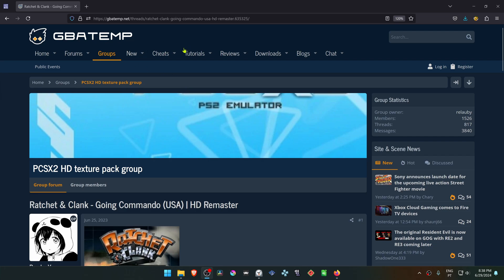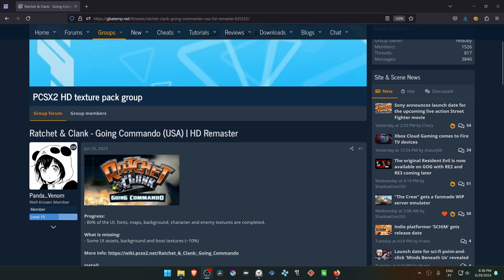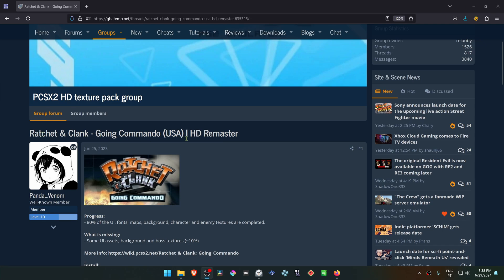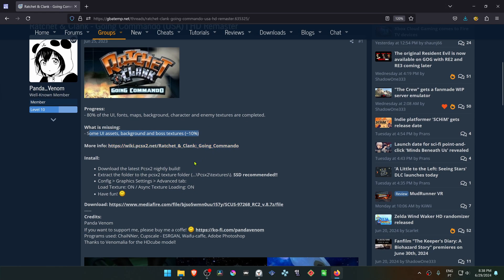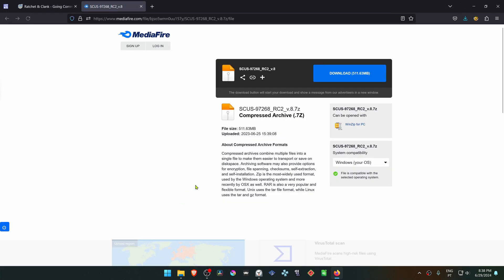This is from the GBA Temp Forums in the PCSX2 HD Texture Pack group, a post by Pandem Venom called Ratchet & Clank Going Commando USA HD Remaster. Scroll down to see what textures are missing, then click on the Mediafire link to download the textures.